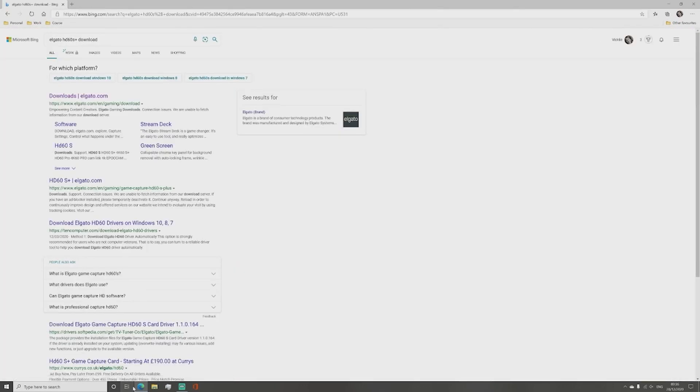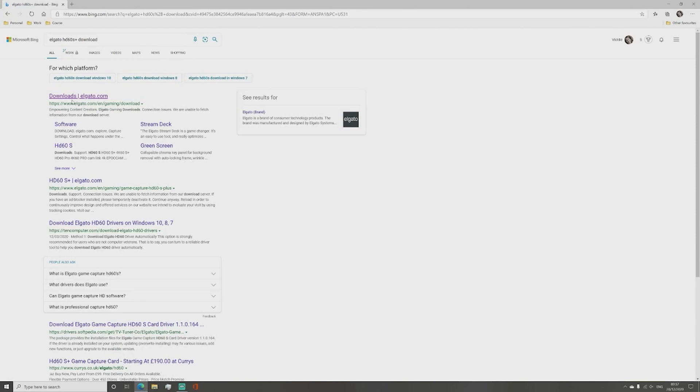Click on the downloads Elgato link or a link that takes you to the downloads page on Elgato's website.